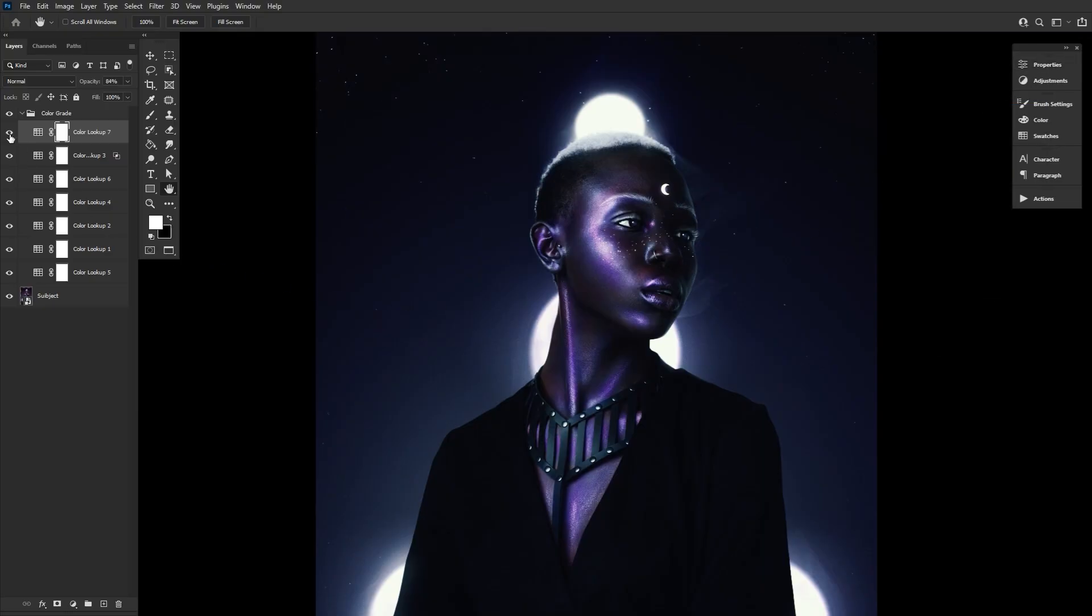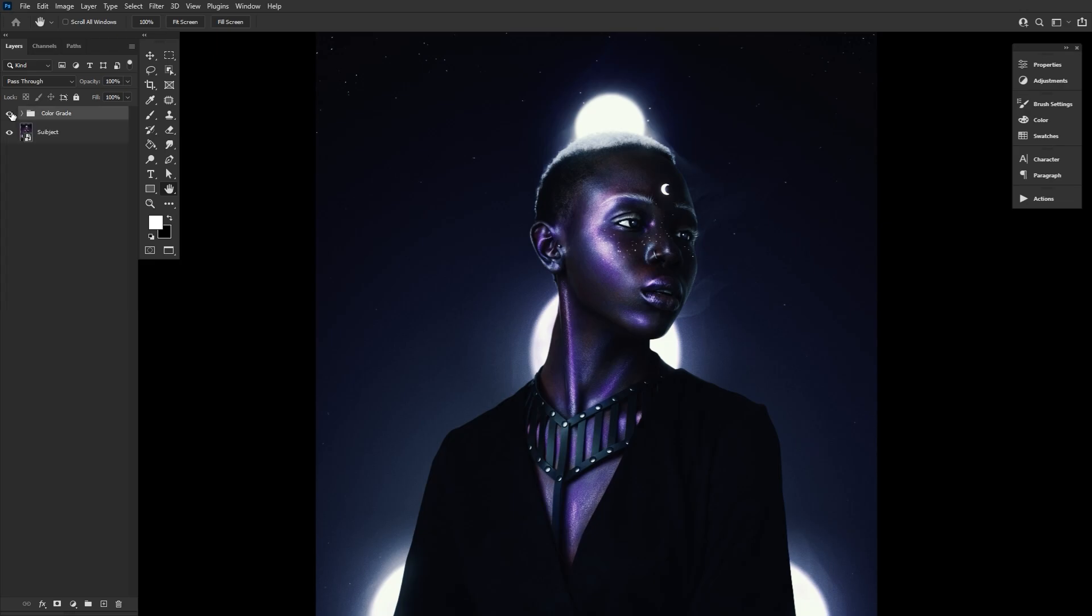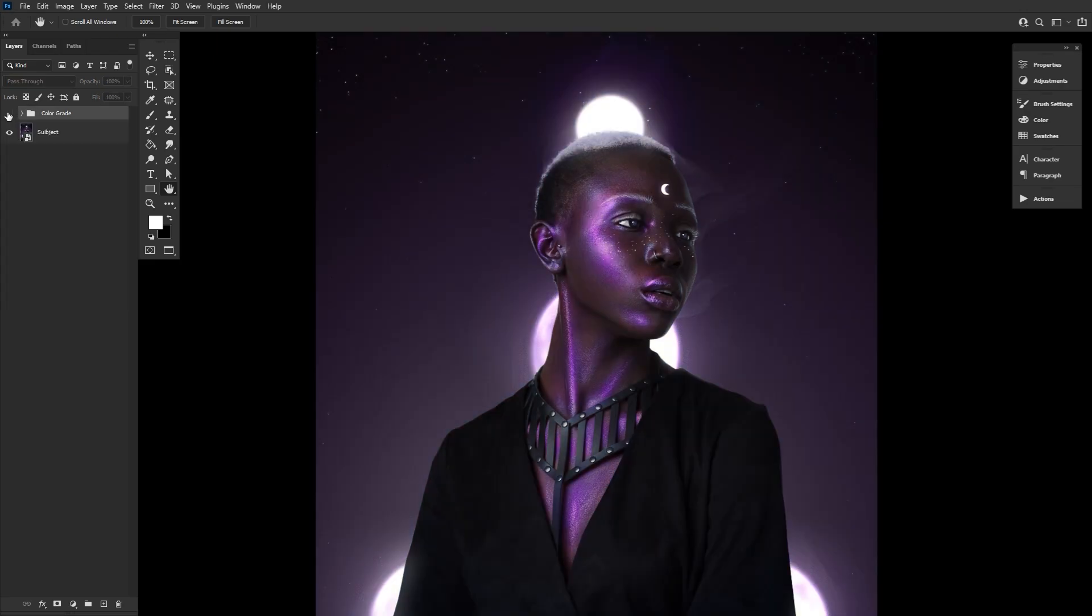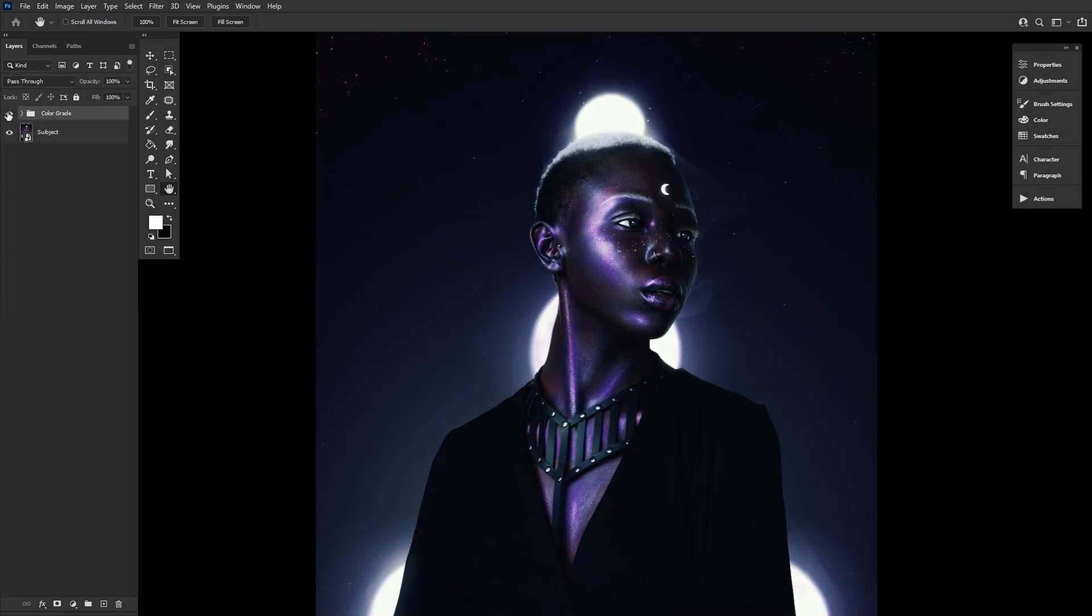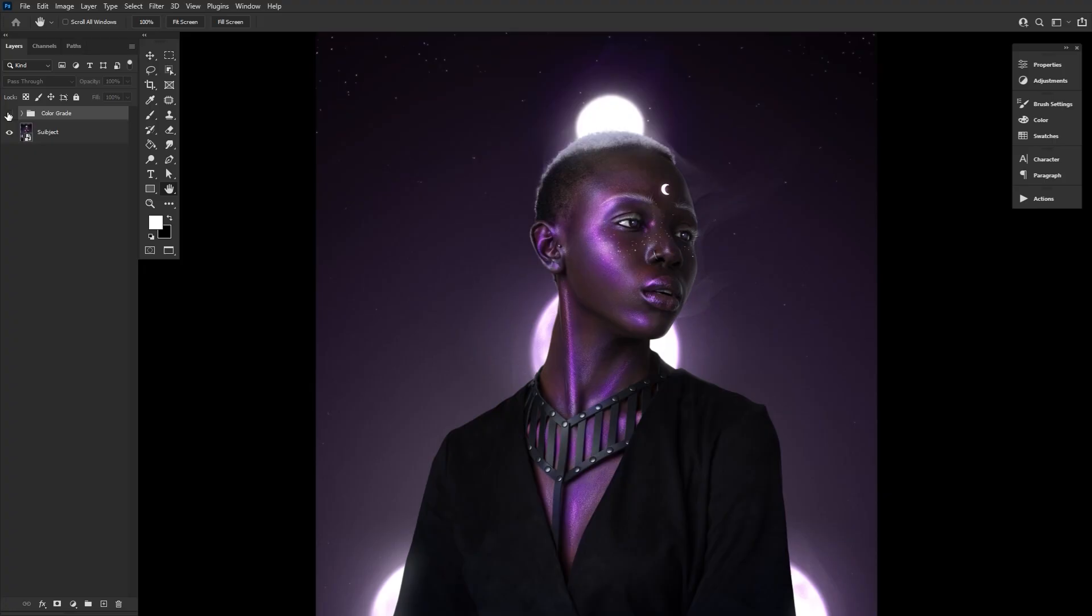Leaving us with a much darker, higher contrast image that leans into a richer blue tone as opposed to its original purple tones.